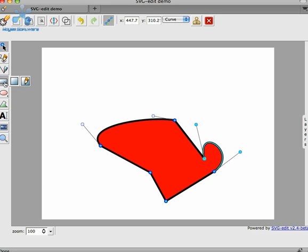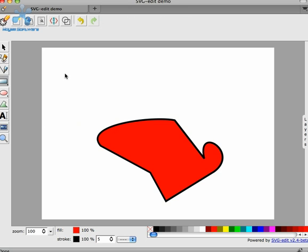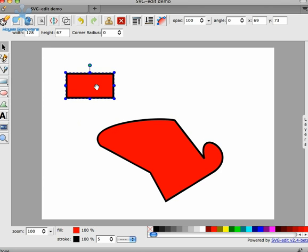One other thing I wanted to talk about for paths. In SVG Edit 2.3, you had the ability to draw primitives like rectangles, ellipses, etc.